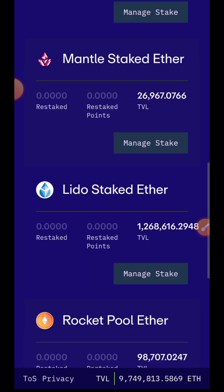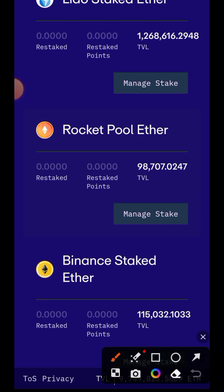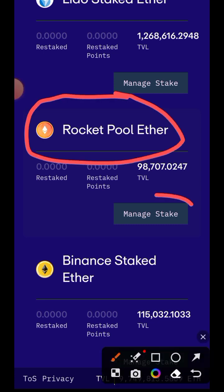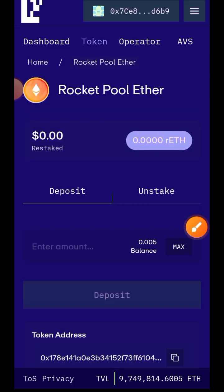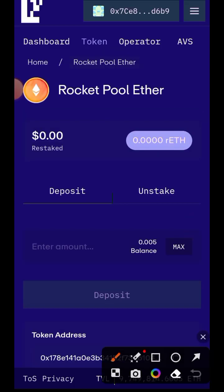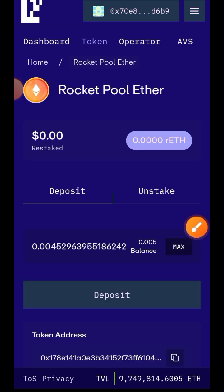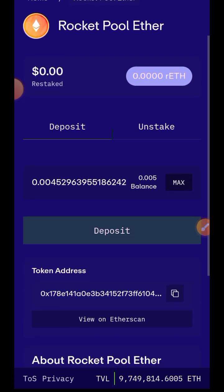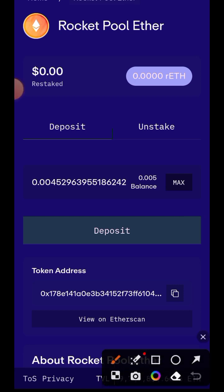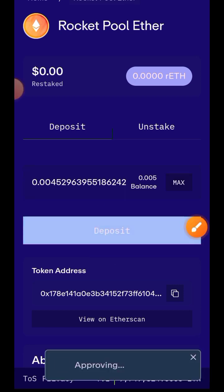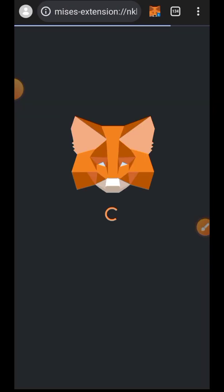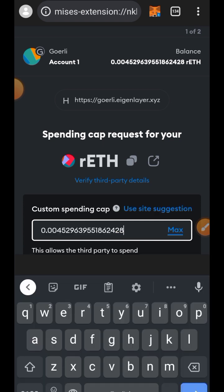Keep scrolling until you see Rocket Pool ETH. Tap on 'Manage Stake.' In my balance I have 0.005 rETH that I can restake on EigenLayer. I'm going to tap on Max, then tap on Deposit. You can see that I currently have 0.00 rETH staked. Then tap on Deposit.